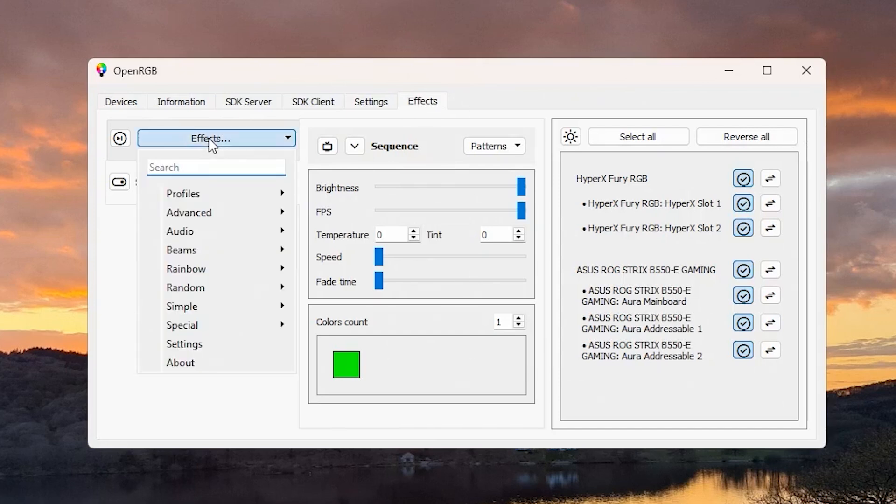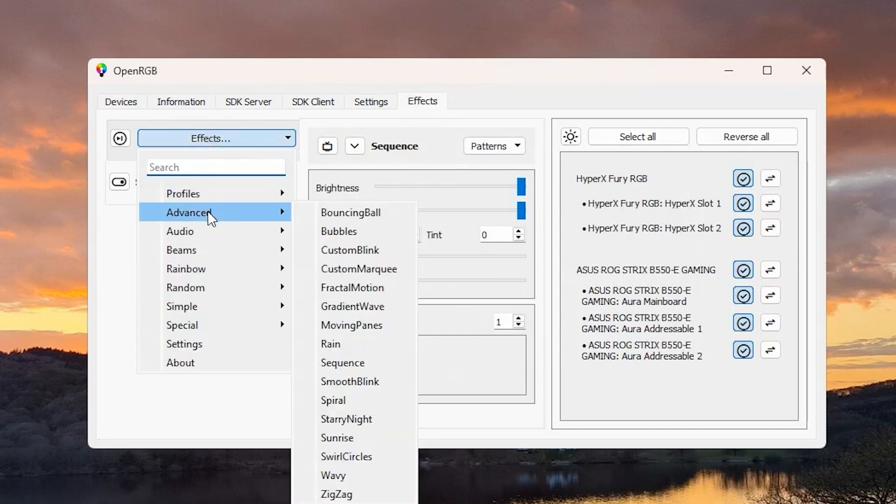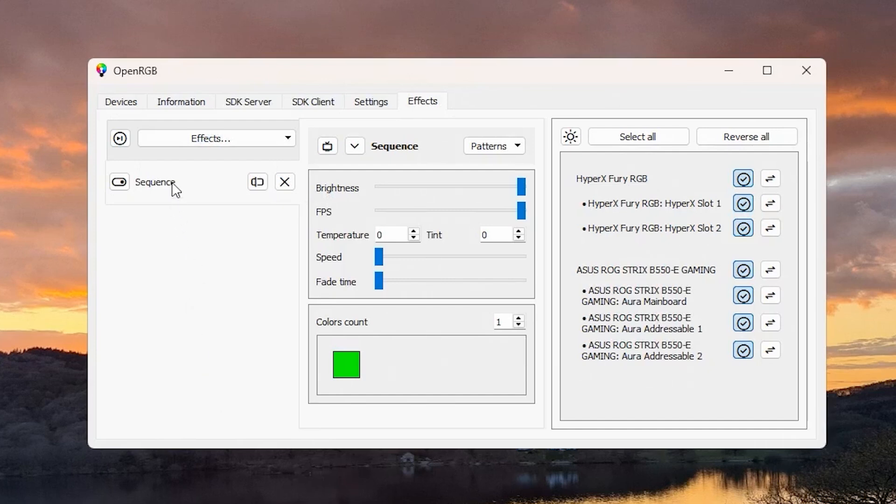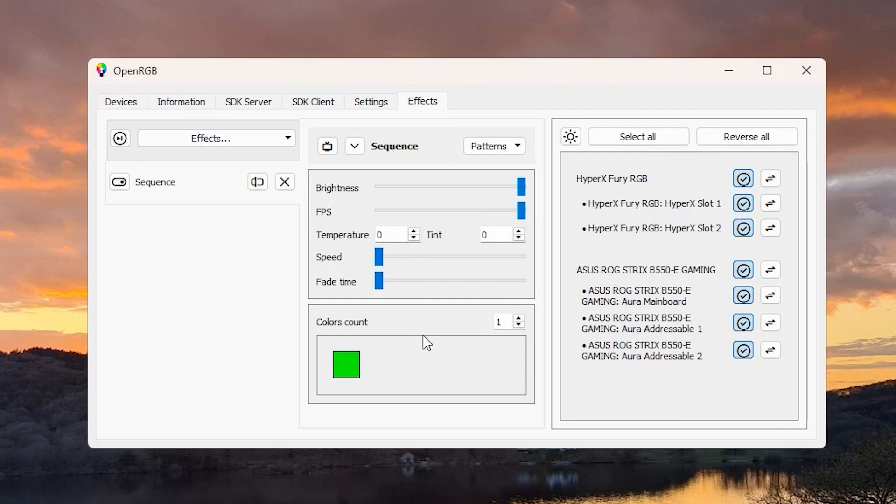Once you've got the Effects plugin installed, you're going to want to look for the Sequence effect. If I look under Effects and then go to Advanced, you can see Sequence there. Once you've installed the plugin, go to Effects, Advanced, Sequence, and it will appear there.